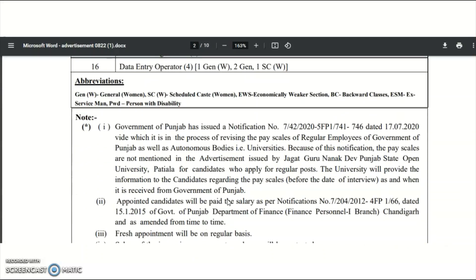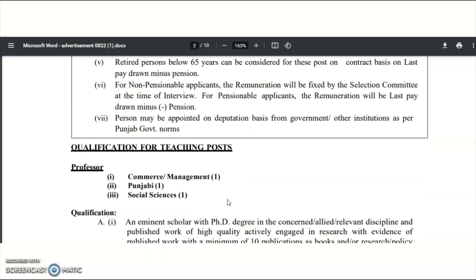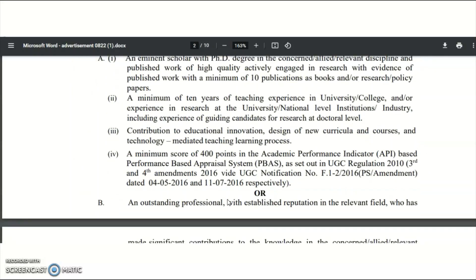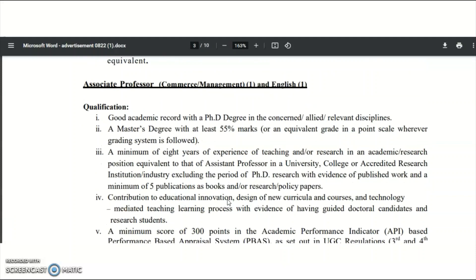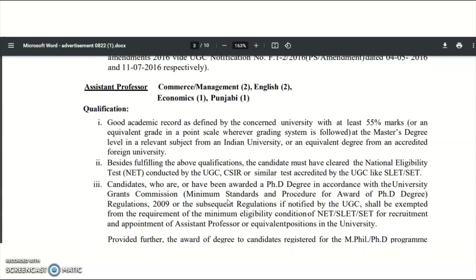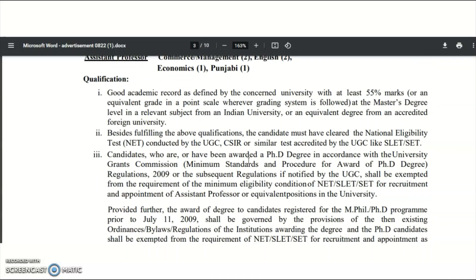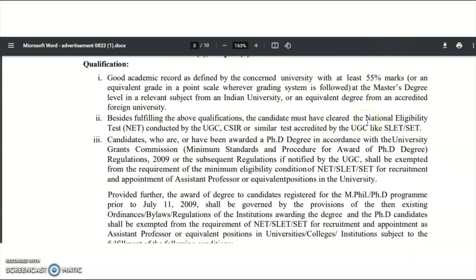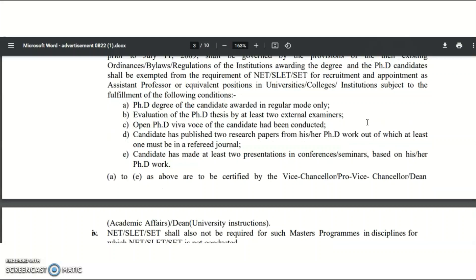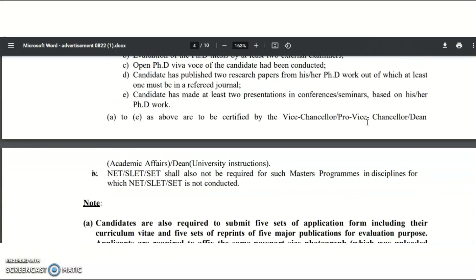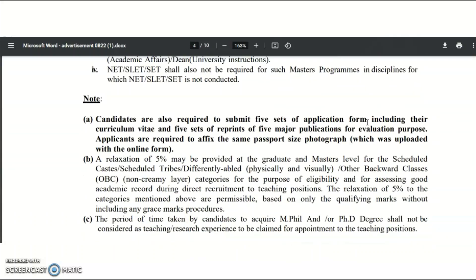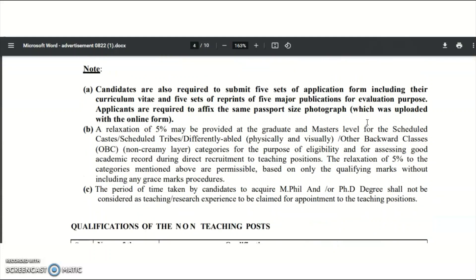Graduates may check for non-teaching vacancies, and post-graduates may check for teaching vacancies. For the Assistant Professor position, the qualification requires a good academic record with at least 55% marks, along with UGC NET or SET qualification. As per UGC 2018 regulations, there is a 5% relaxation in marks for SC, ST, and PWD candidates.